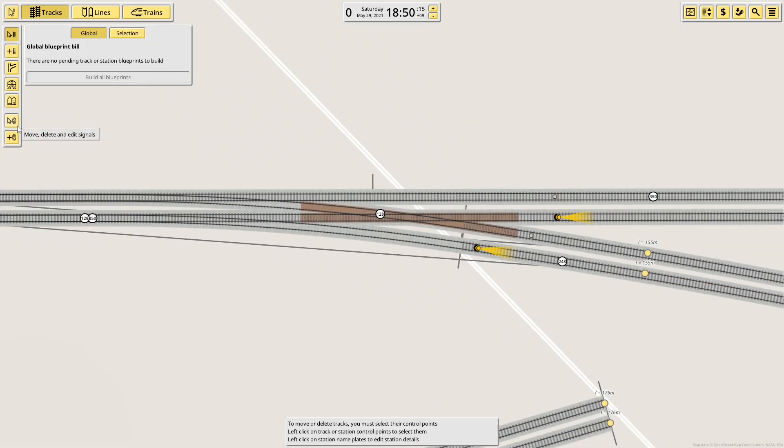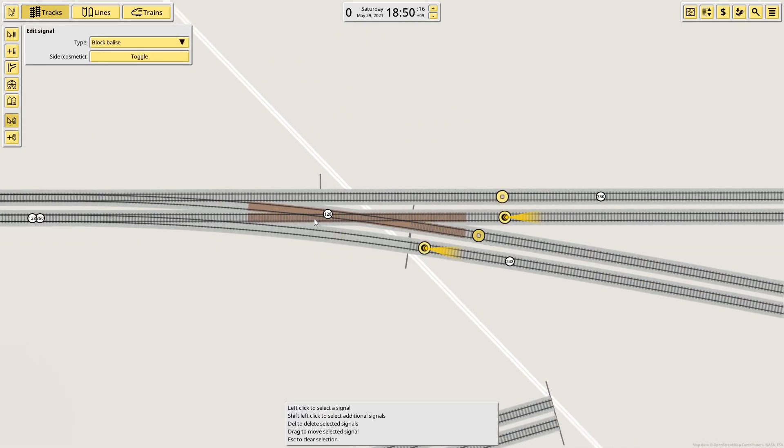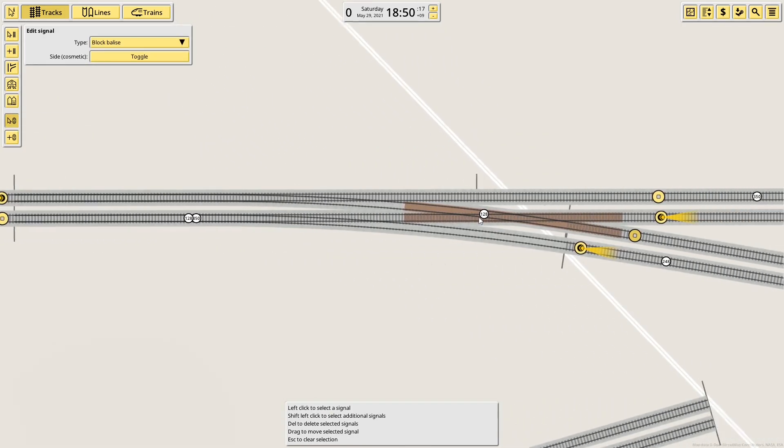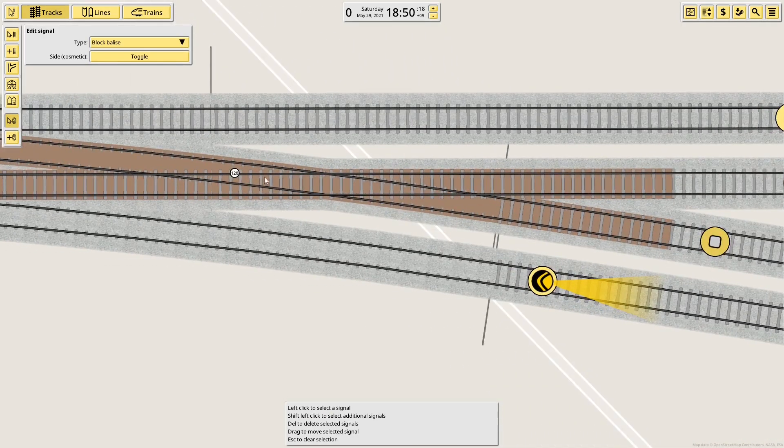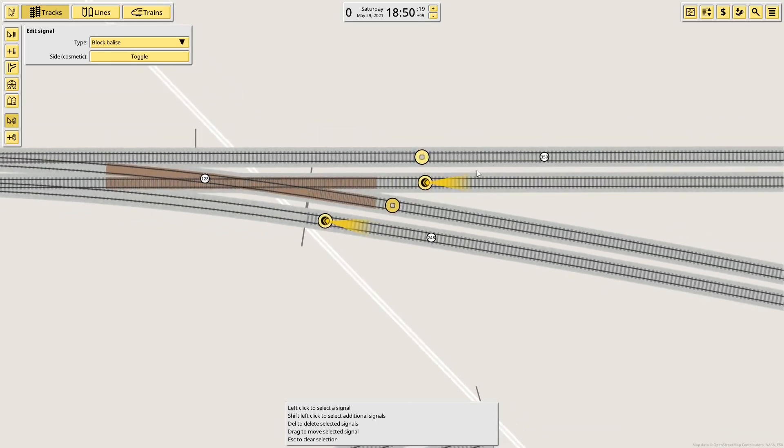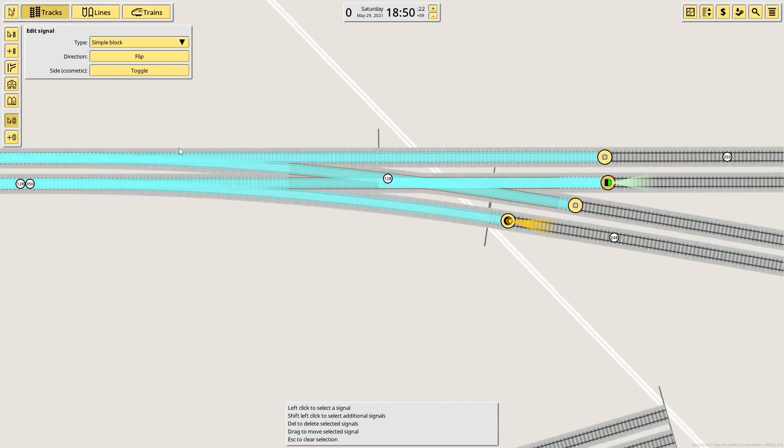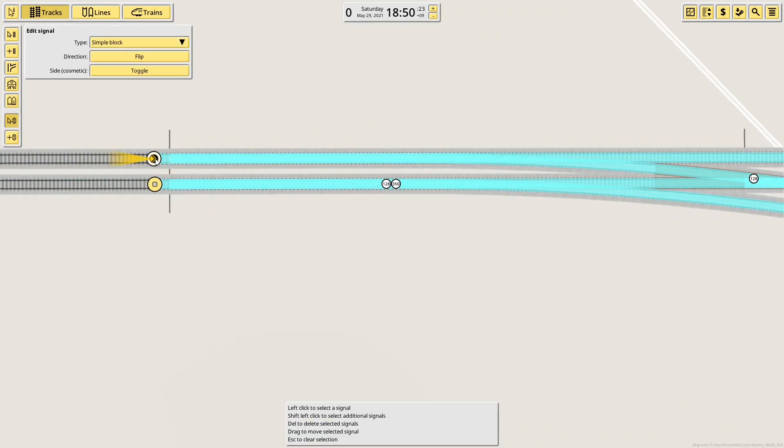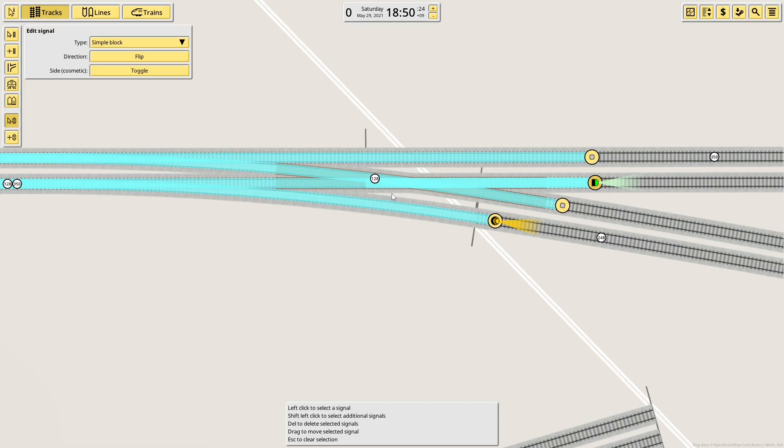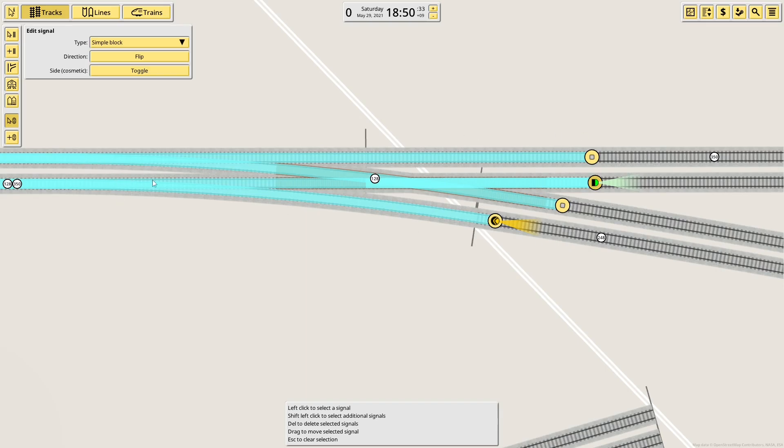And once again, the benefit of this is now, previously, and actually I can demonstrate. If I set this to simple block, this would all be one block. So you could only have one train on the junction at a time, which doesn't allow parallel moves on the same direction, either straight ahead or curved, nor does it allow a train coming in from the curve and a train going out across the straight.